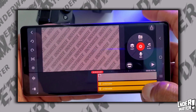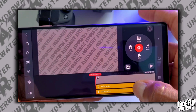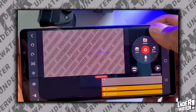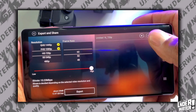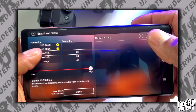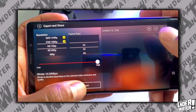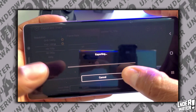Next, what you're going to do is you're going to export it out of KineMaster. You're going to tap on the export button and you're going to choose the resolution and frame rate of your preference.